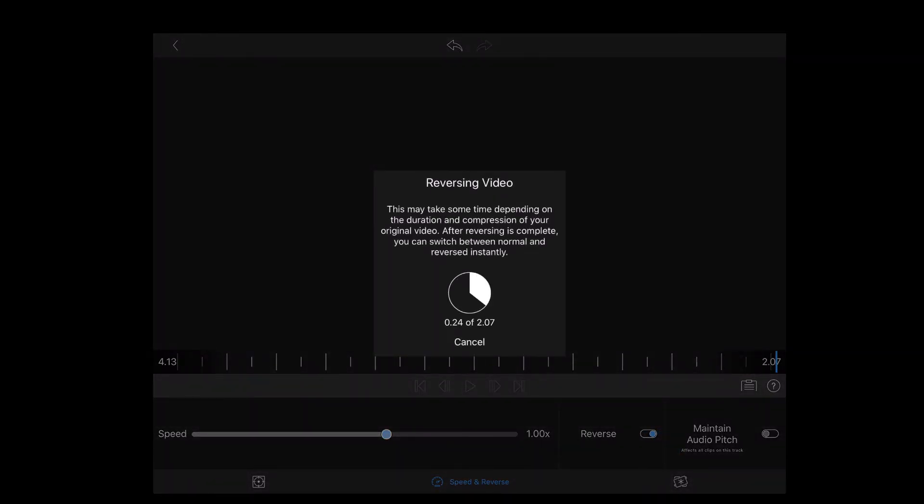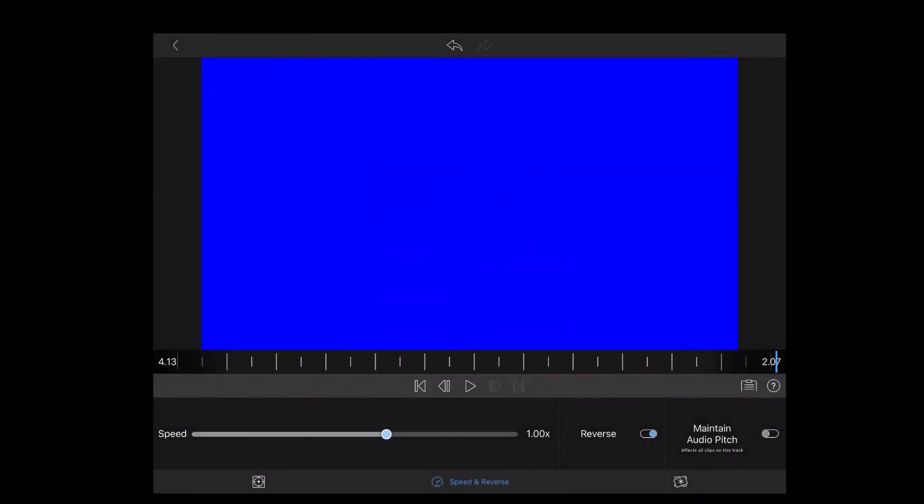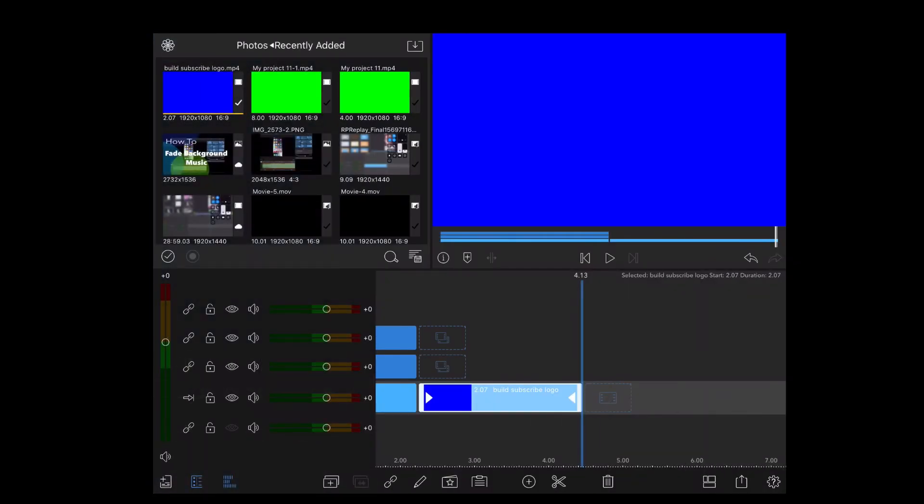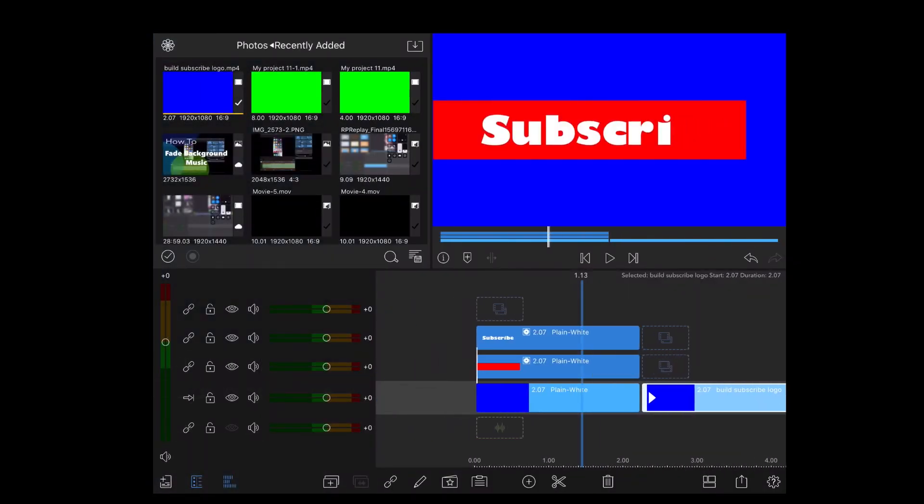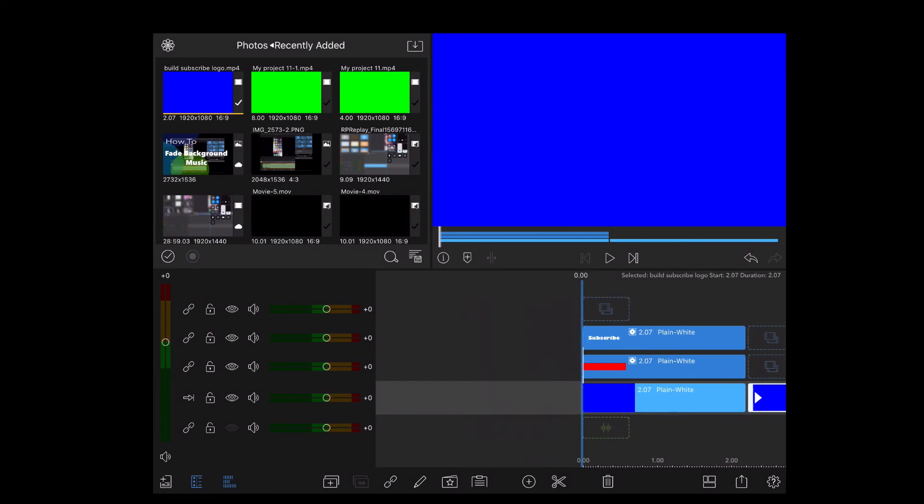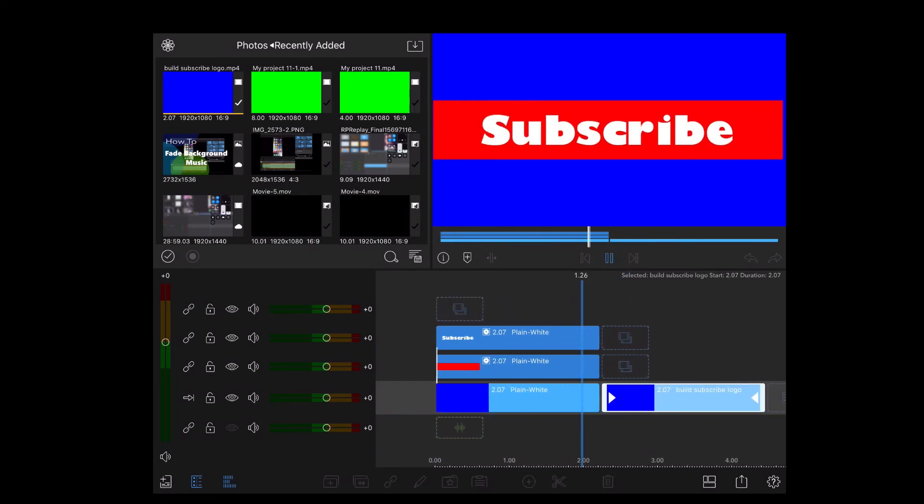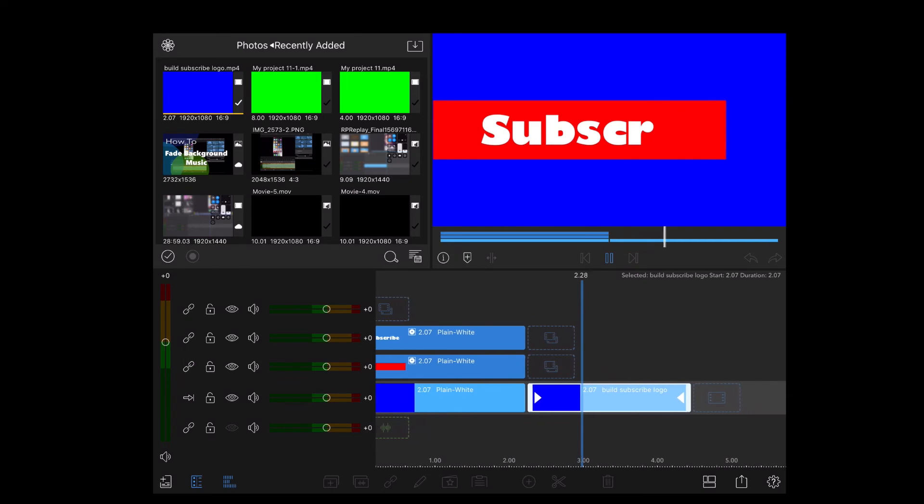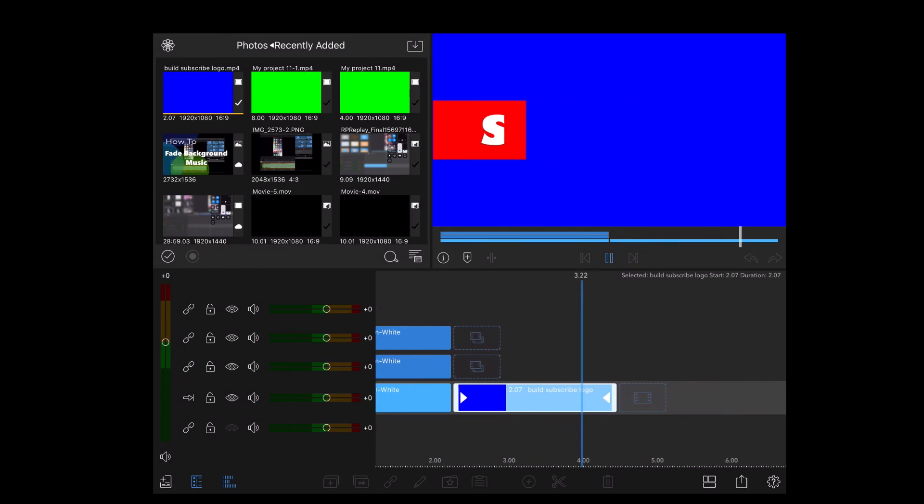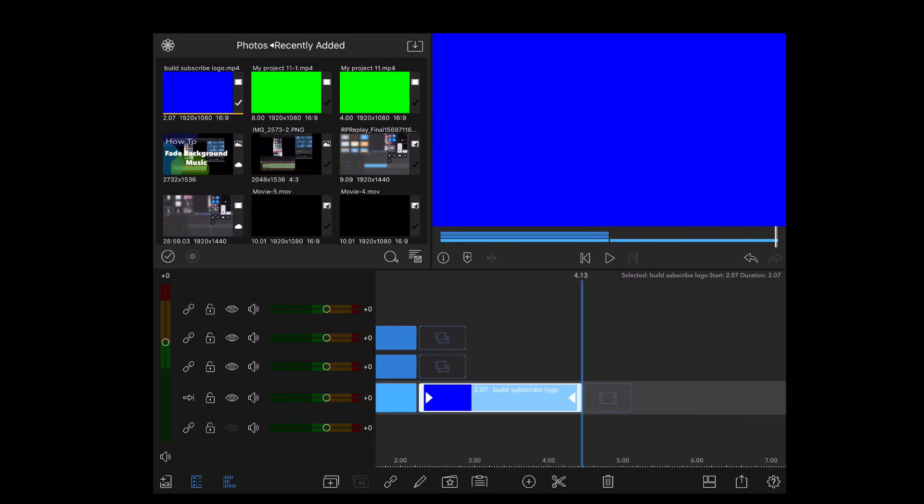This may take a few moments. Wait until it's done and then back out to the preview window. Now play the entire clip. There's the logo that appears and it disappears.